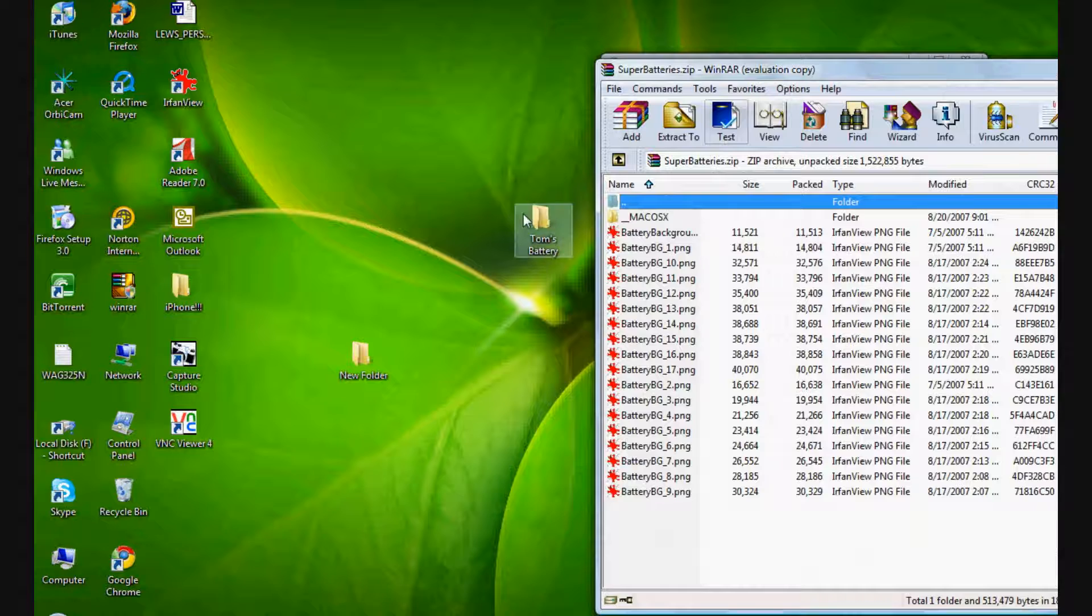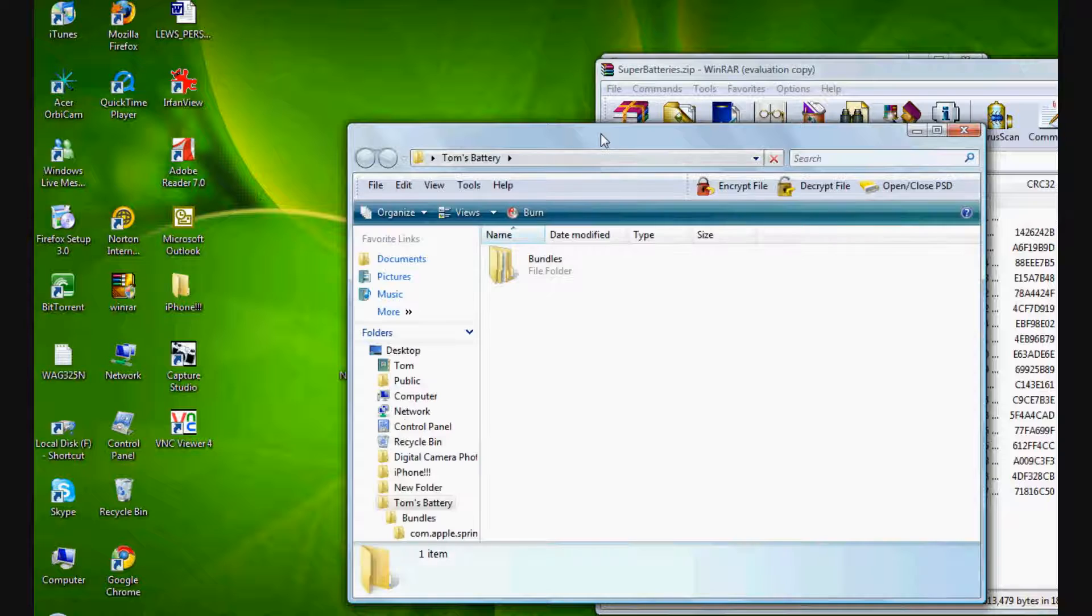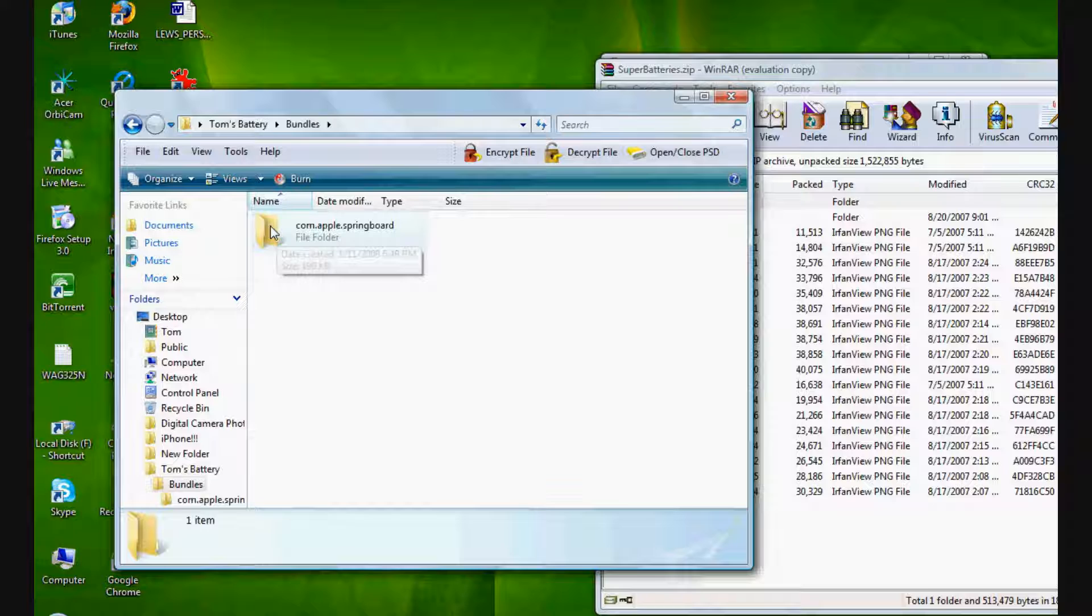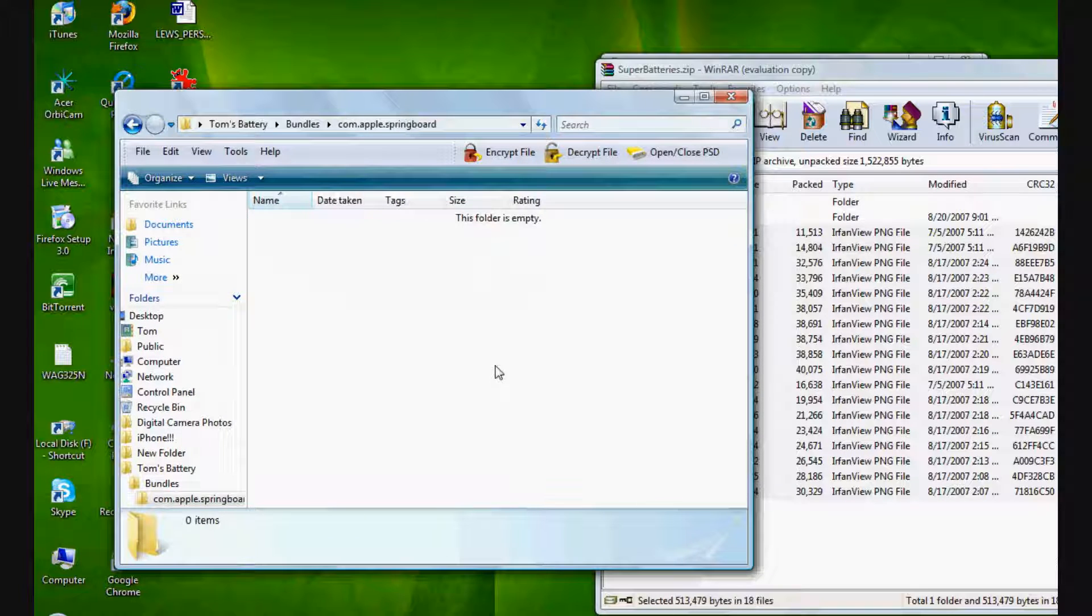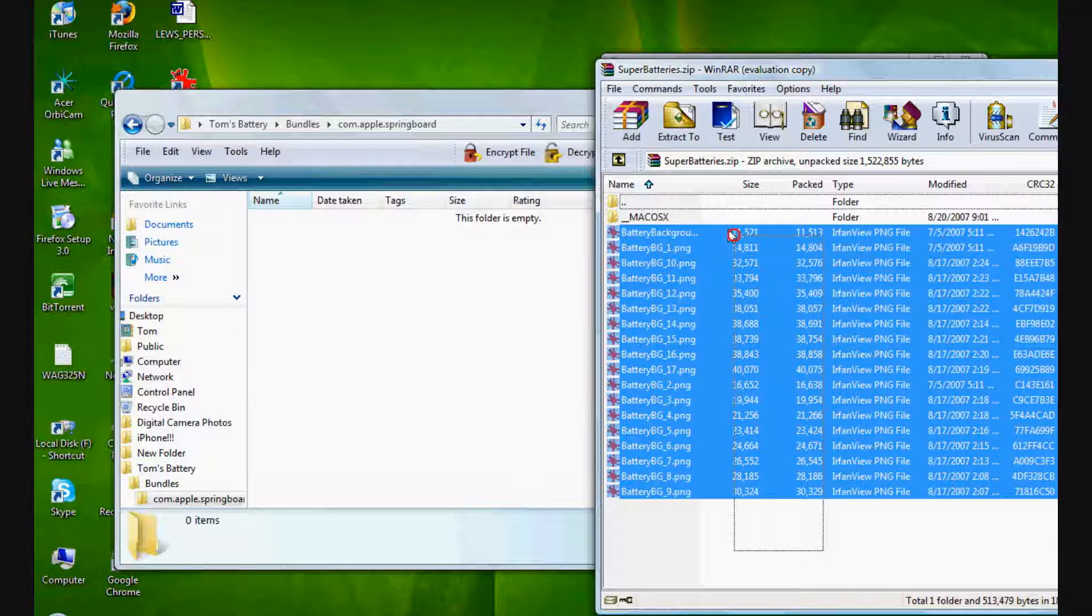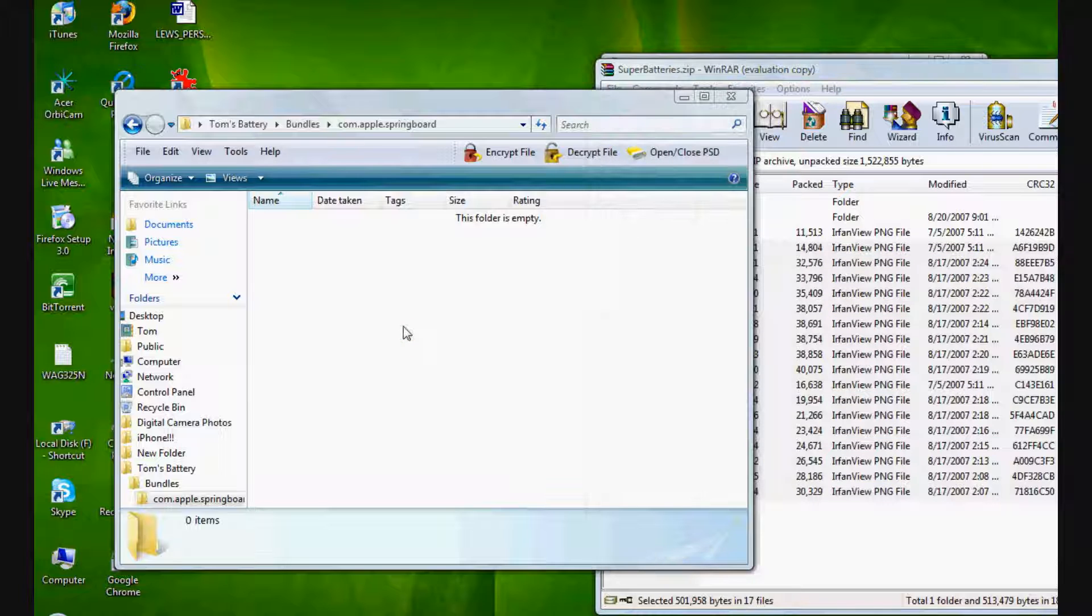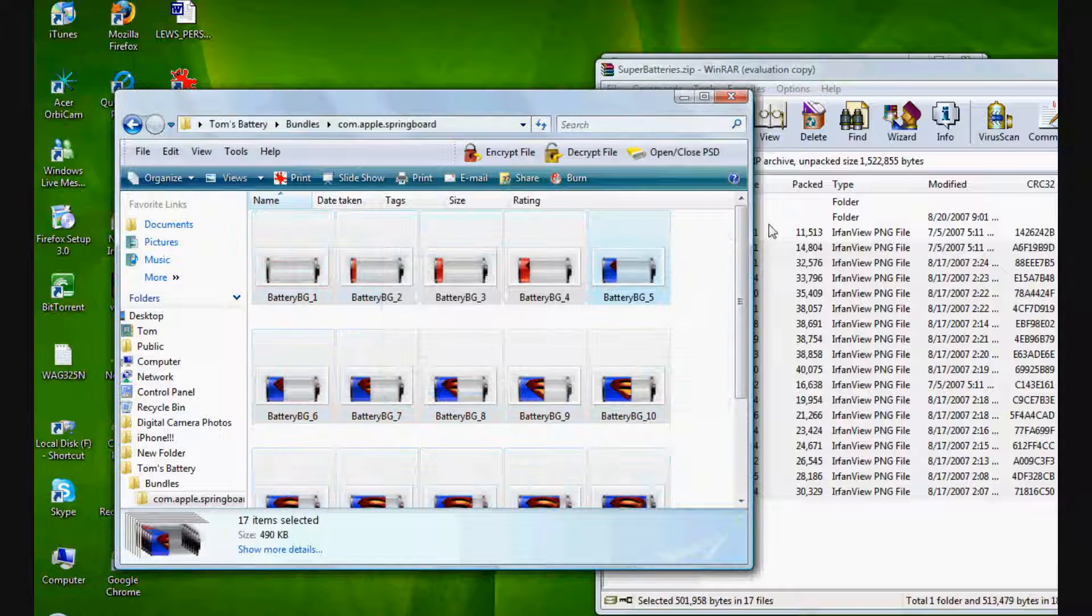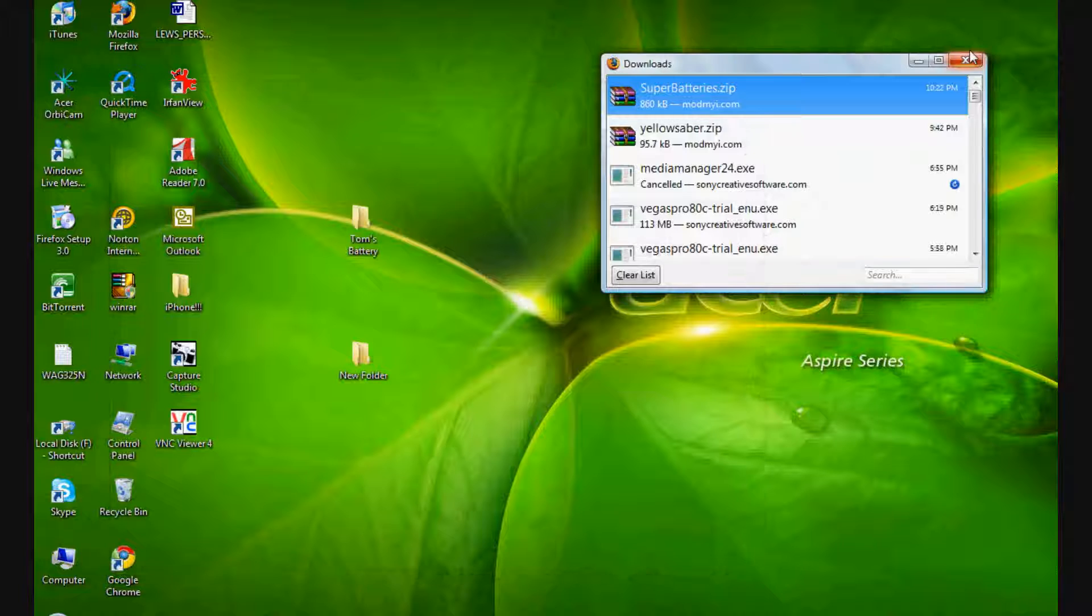What you want to do is get your previous folders that you made and go through it until you get to the com.apple.springboard folder. Then go to the battery icon which you've just downloaded. There should be 17 different battery themes in there, which will be all the same one but in different states. Put that into your com.apple.springboard folder. It'll take a few seconds.